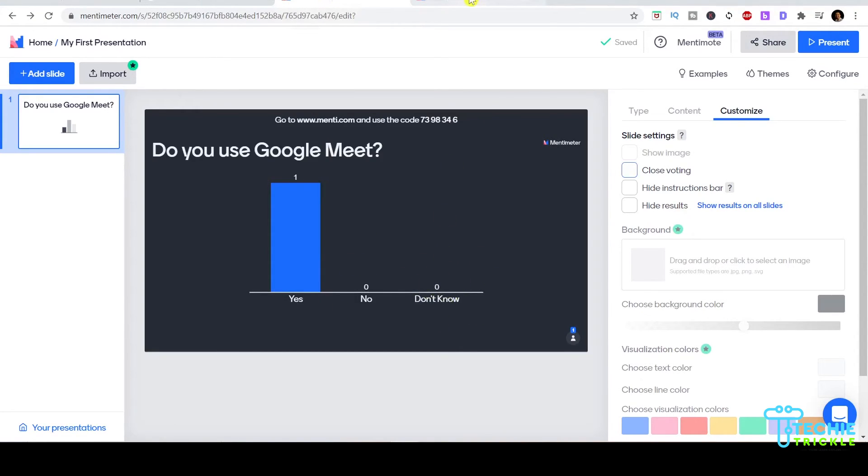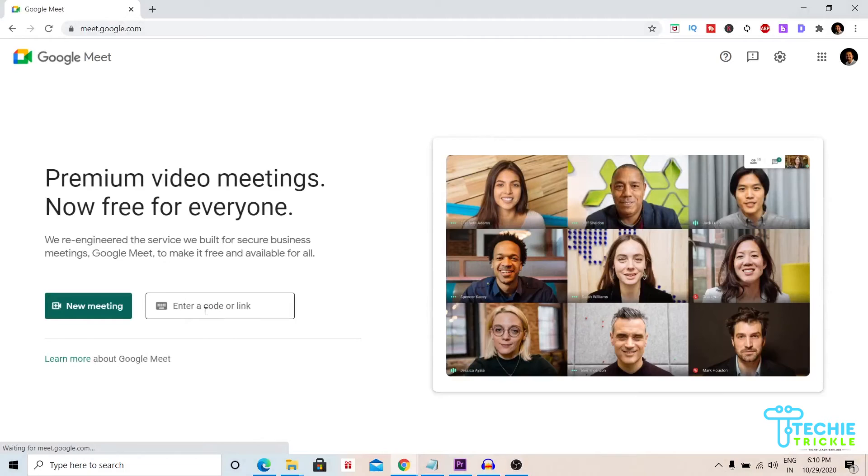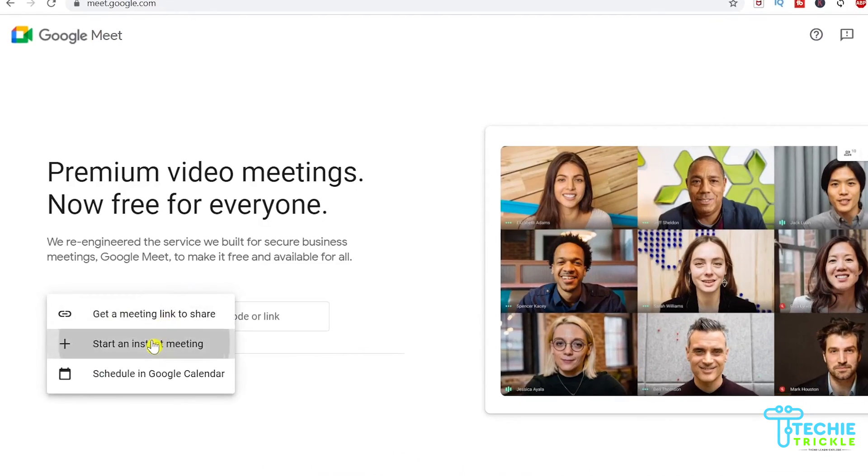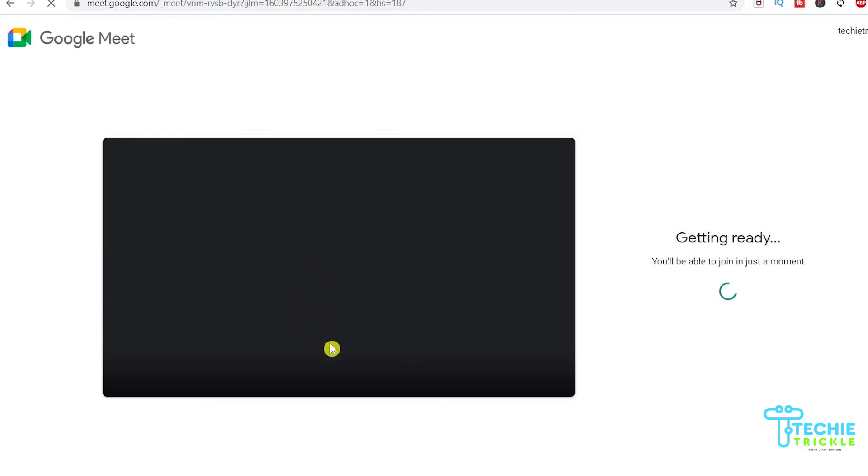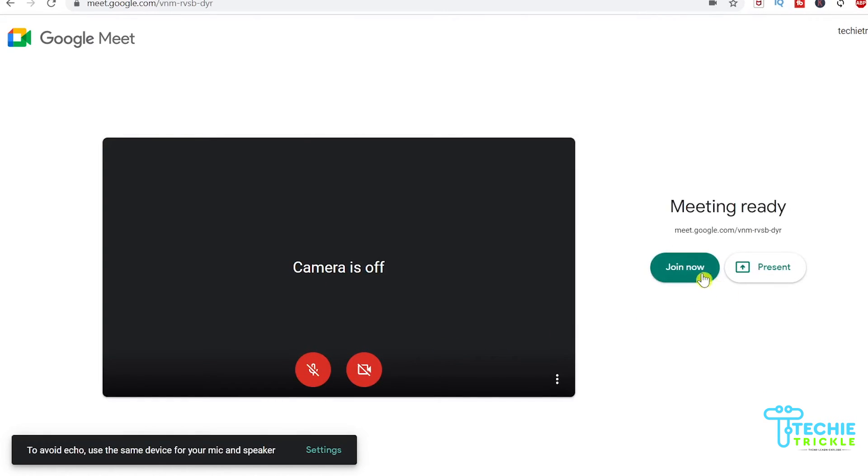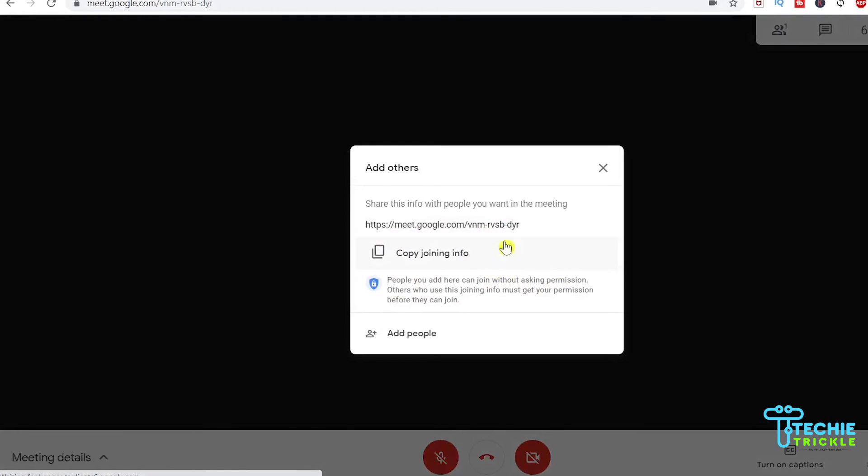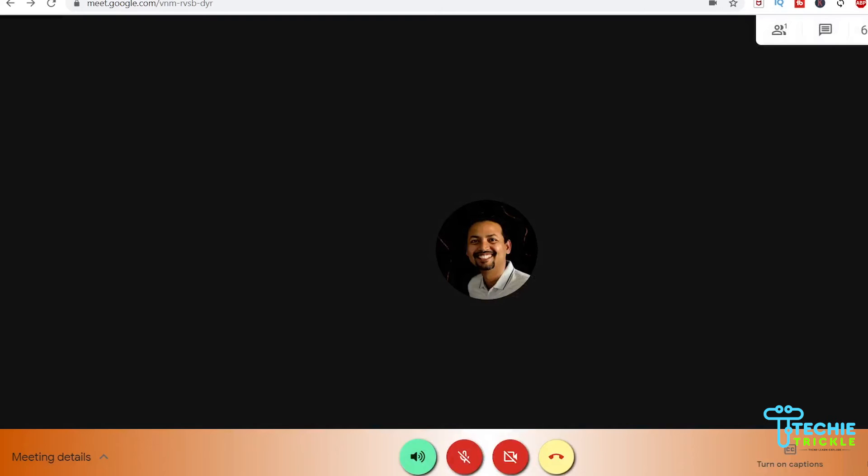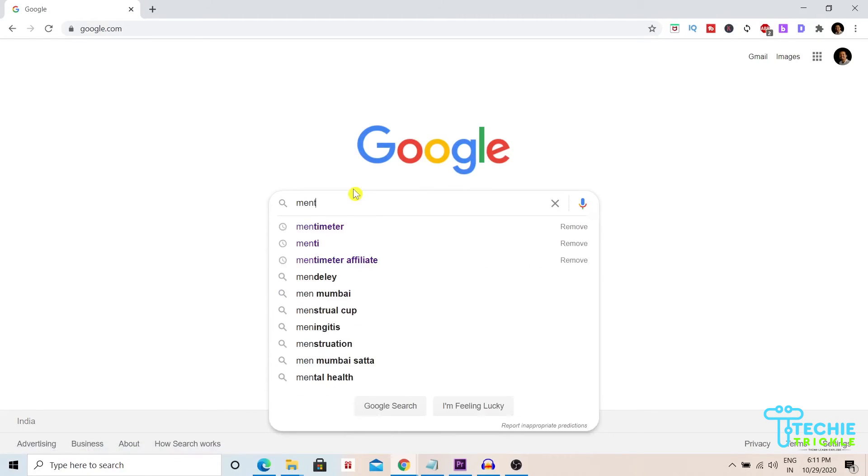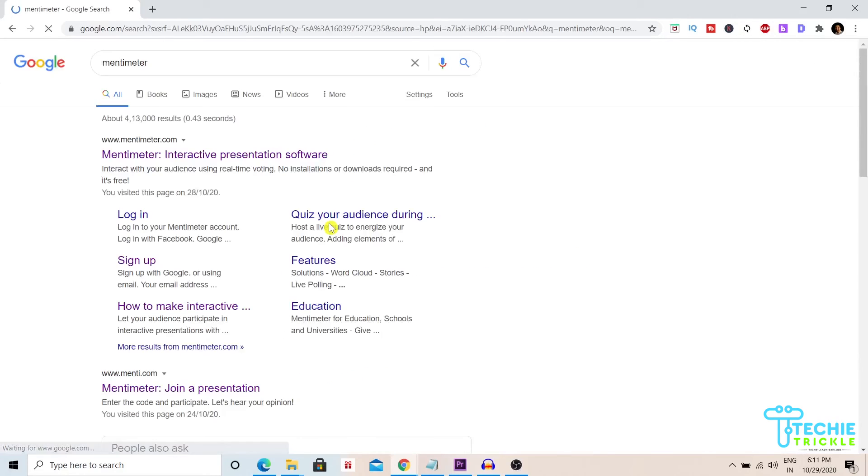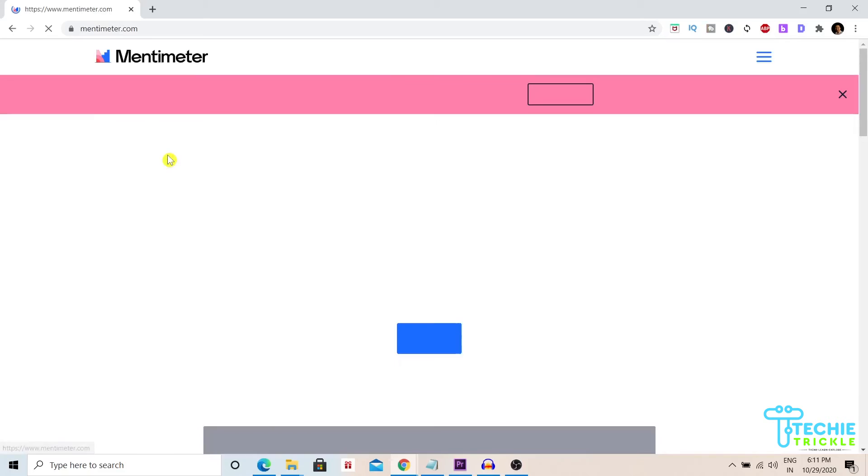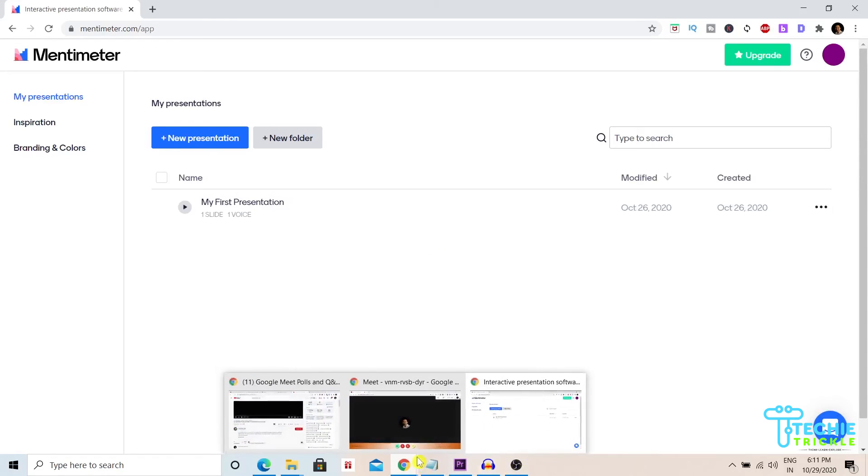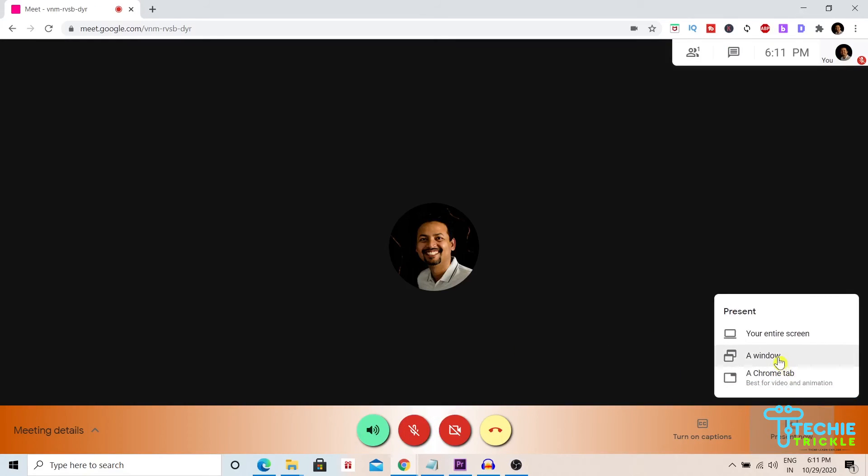Now let me go to Meet. I click a new meeting and start an instant meeting. Let me click join now and I'm inside Google Meet. Now I'll present my screen, but before that I have to choose my Mentimeter. I go to Google, click on Mentimeter, and have my Mentimeter screen up. Here is my presentation that I want to give to my audience. I pull it up.